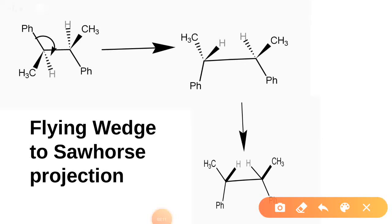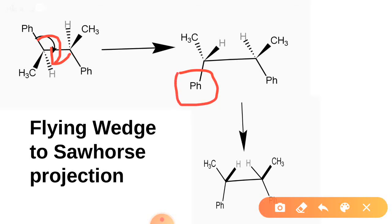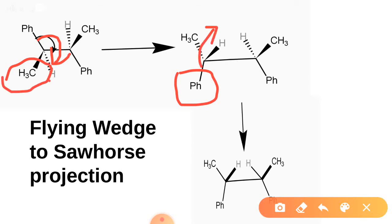Here, we rotate the phenyl-group-bearing carbon to this side, so that phenyl group comes at the lower position. And now, this above-plane CH3 will flip and go to the below position.